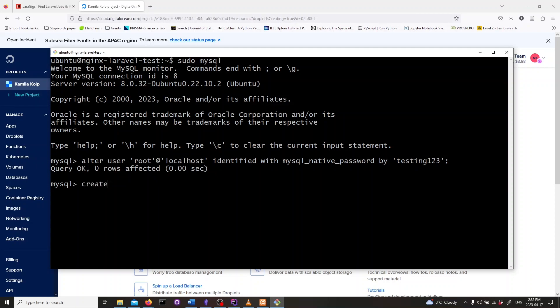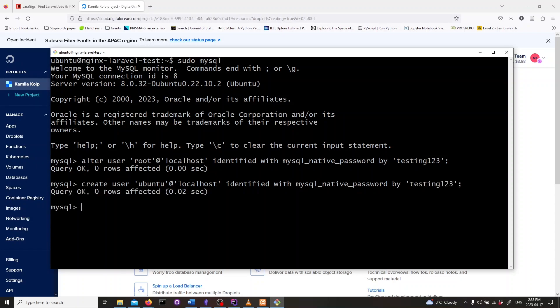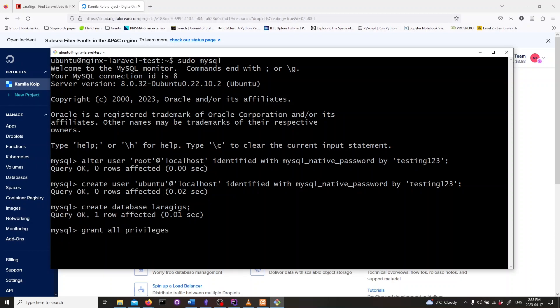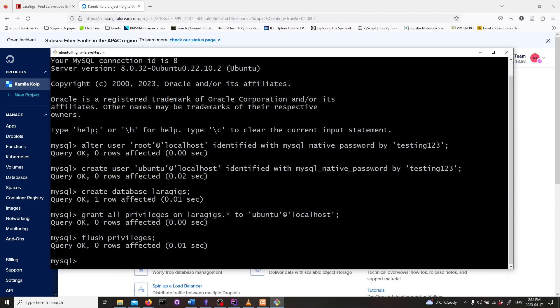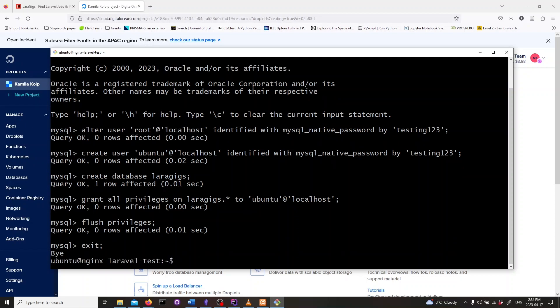We also need to create a new user named ubuntu on MySQL. Type in create user ubuntu at localhost identified with mysql_native_password by your password and hit enter. Create the database you will be using by typing in the following command and hit enter. Make sure to use the name of your database. Next let's grant privileges on that database to the ubuntu user. Type in the following command. To flush privileges type in flush privileges and hit enter. Now we can exit MySQL by typing in exit semicolon and hitting enter.